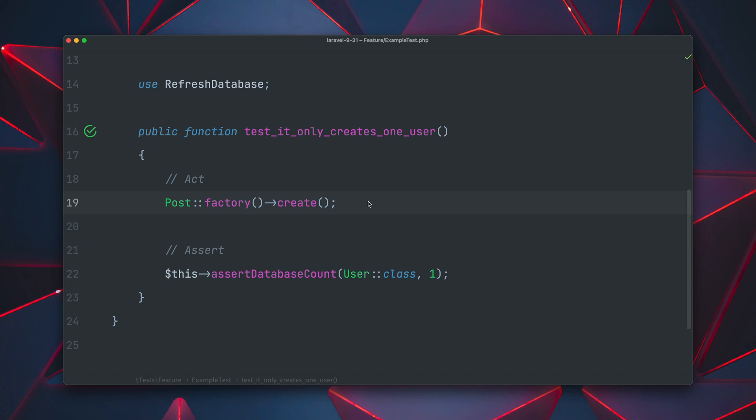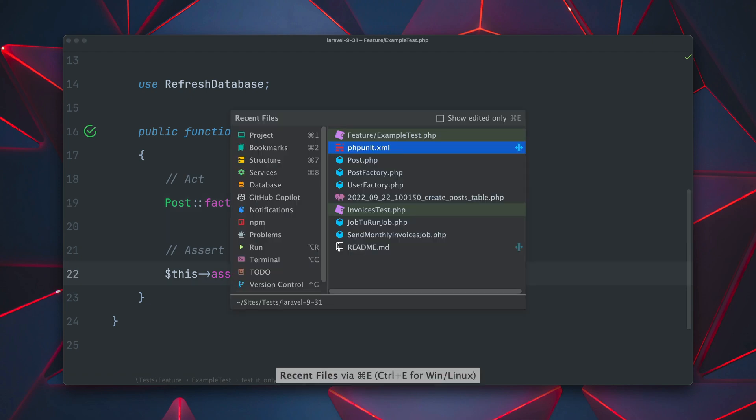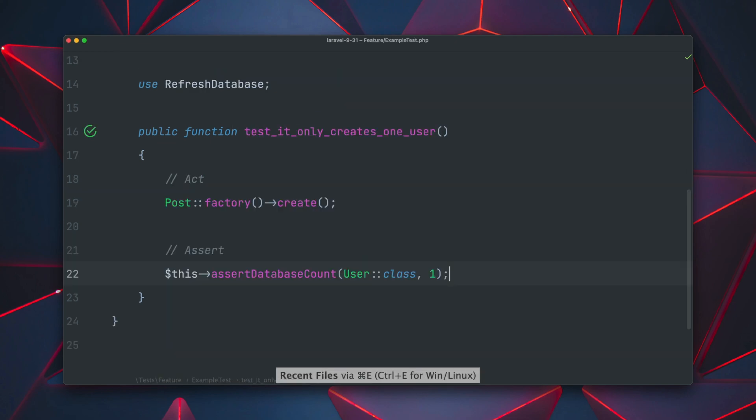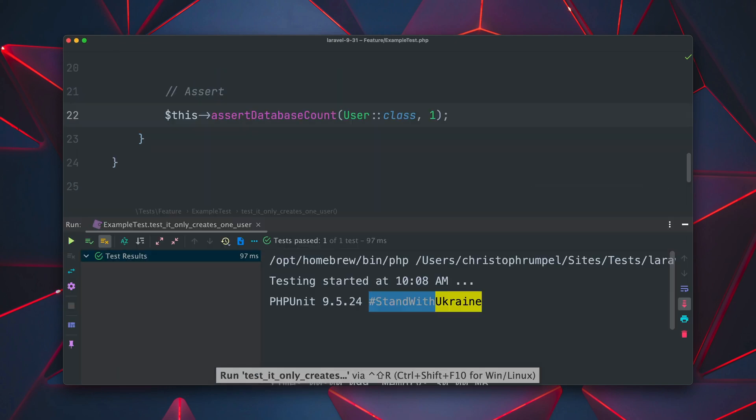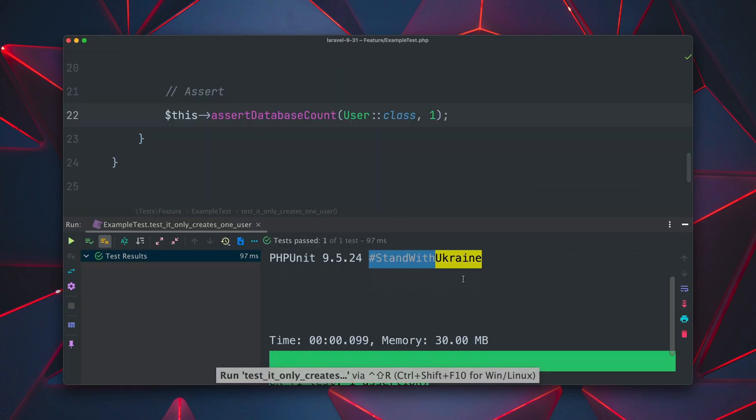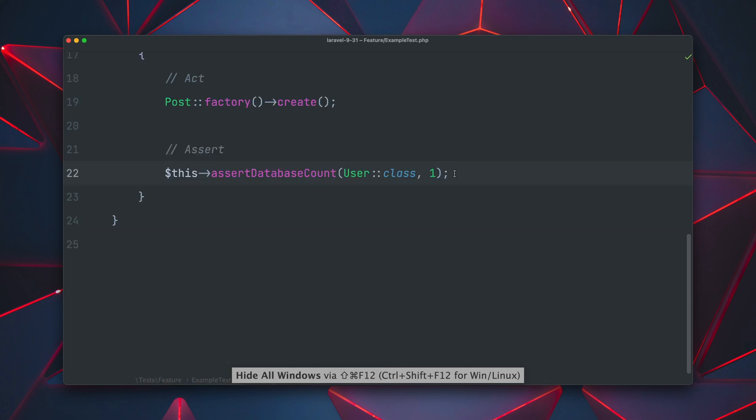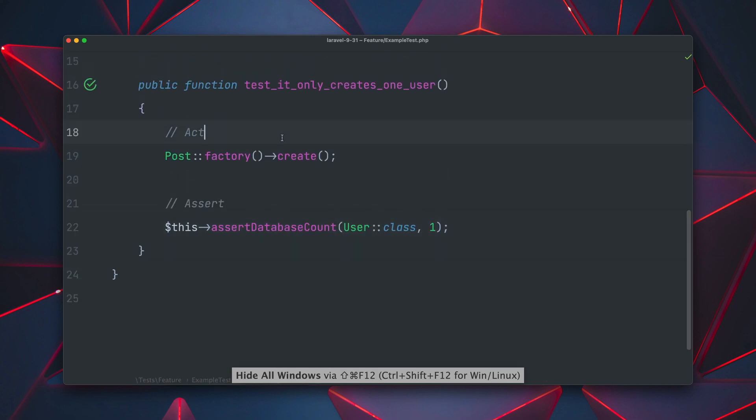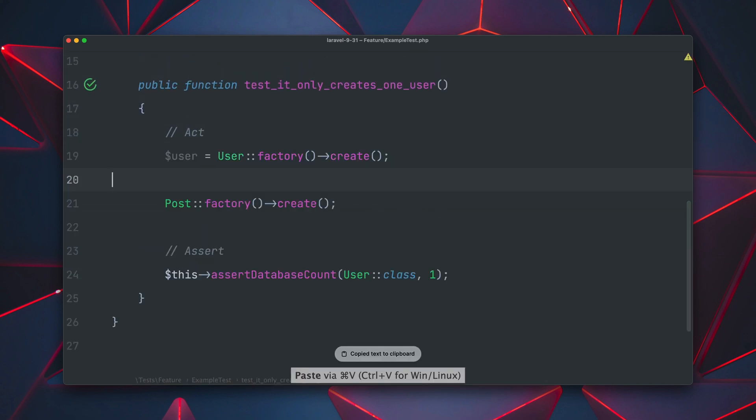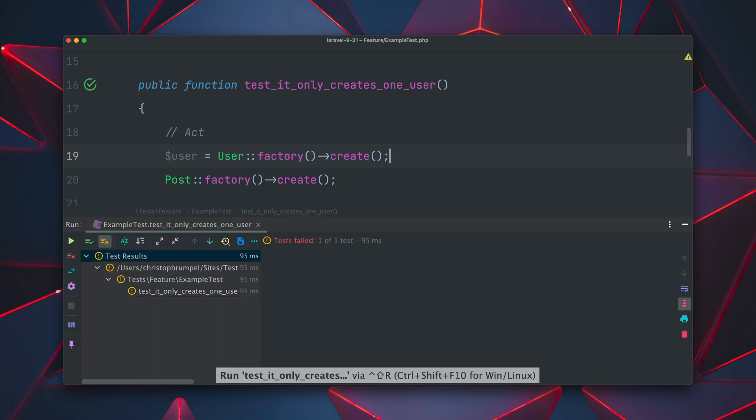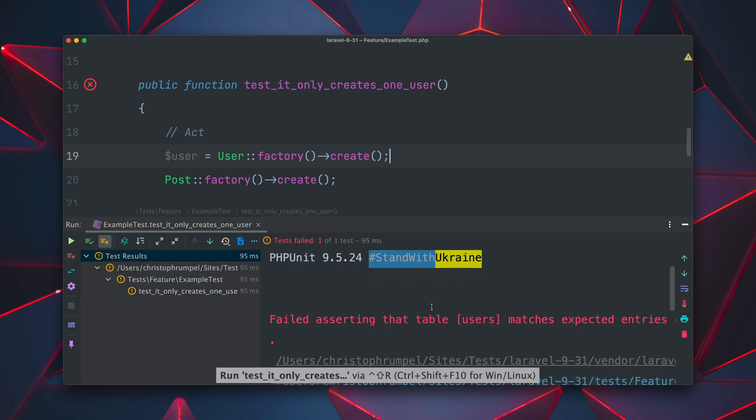So we are here inside a test where we create a post object through the post factory and then we're going to make sure that we see one user in the database. And we get this one user because our post belongs to a user and inside our factory we are creating a new user in order to get the id. And this test is currently passing. But what about if we already have a given user which we want to use. Now this will be tricky. We're going to end up now with two users in the database and the test will tell us that.